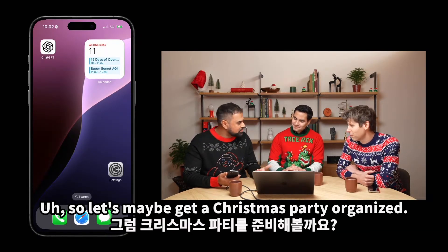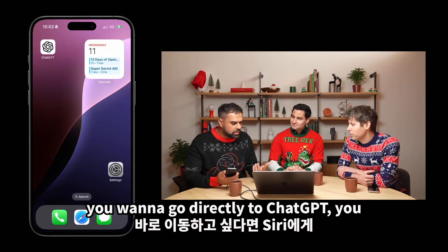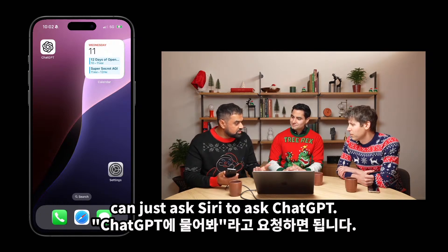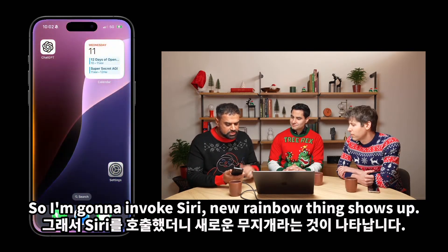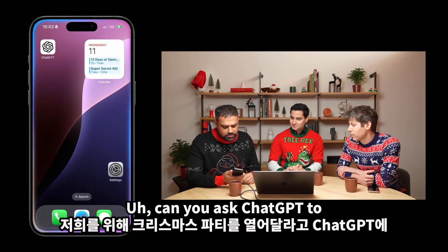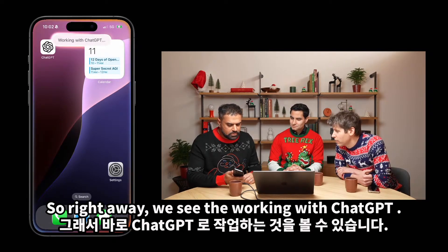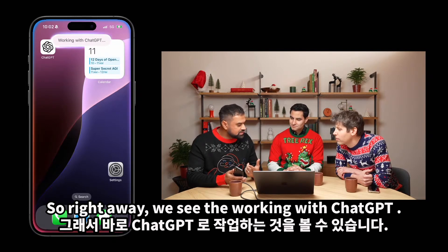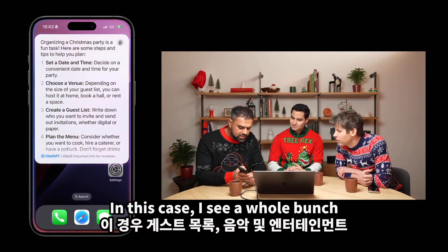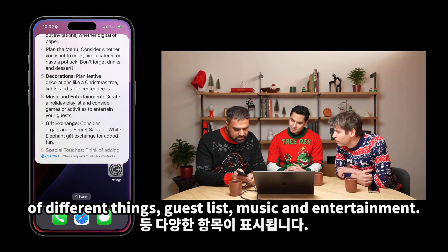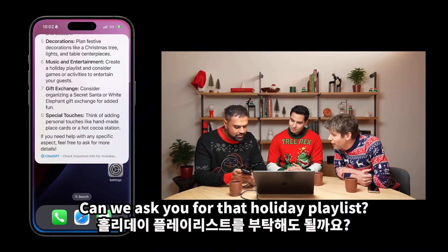We're in a festive mood, so let's maybe get a Christmas party organized. As a quick shortcut, if you want to go directly to ChatGPT, you can just ask Siri to ask ChatGPT. So I'm going to invoke Siri — a new rainbow thing shows up. Can you ask ChatGPT to organize a Christmas party for us? Right away we see the 'working with ChatGPT' indicator. It goes back and forth and I get a response — a whole bunch of different things: guest list, music and entertainment. Sam, any follow-ups? Can we ask for that holiday playlist?